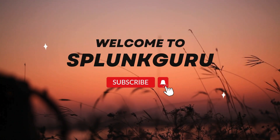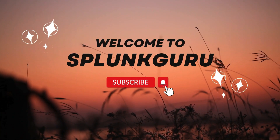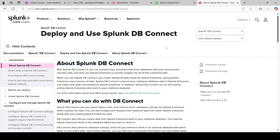Hi everyone, welcome to Splunk Guru. In our previous video we discussed one of the important concepts in Splunk — DB Connect. I talked you through the DB Connect concept: how to configure it, what the benefits are, and real-time uses in a real-time environment. With the upgrades, there are not many changes in Splunk DB Connect as explained in the previous video.